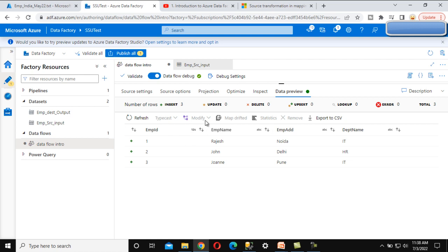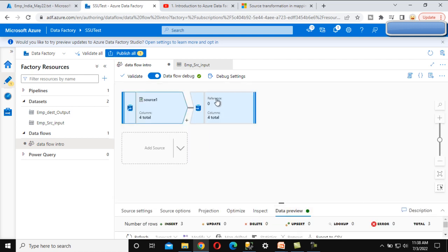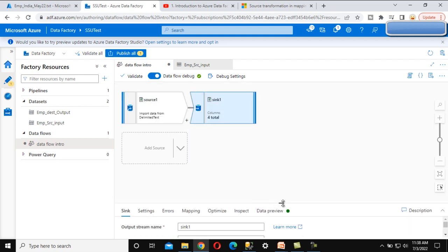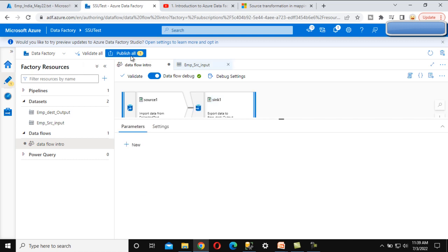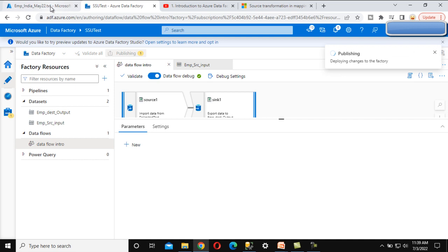Now on the sink side, we can see that it is not doing anything differently — we can use the dataset option, inline dataset, or cache. The cache option is available for the destination. We will not cover cache now as it will be discussed in detail in an upcoming video. Let's proceed to publish.